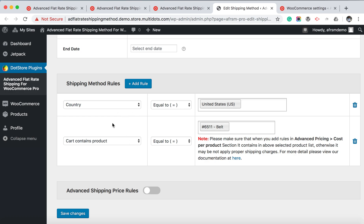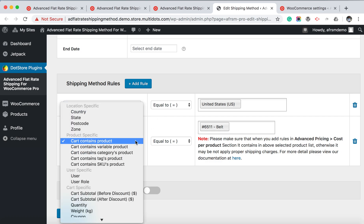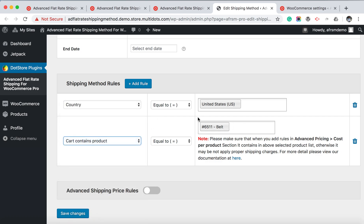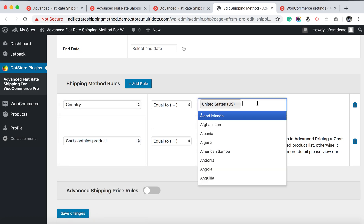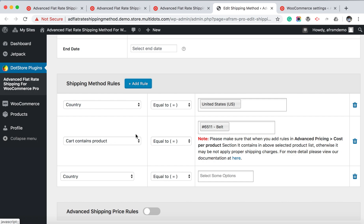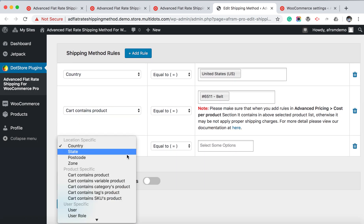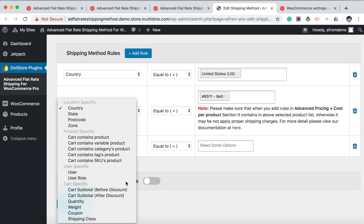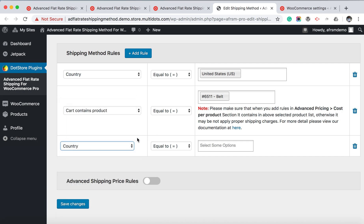Here I have selected a country for the first rule and 'cart contains product' for the second rule — equal to the country and the product. If you want to add more rules, click 'Add Rule' and select the category as you like from the many options available.